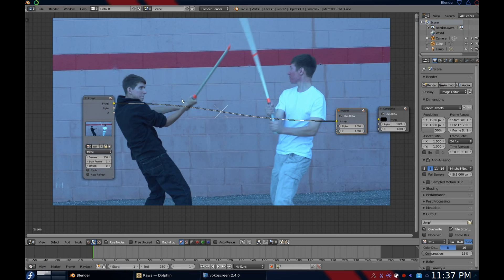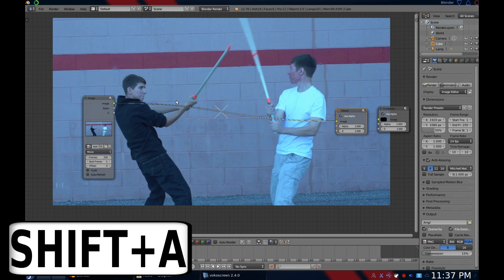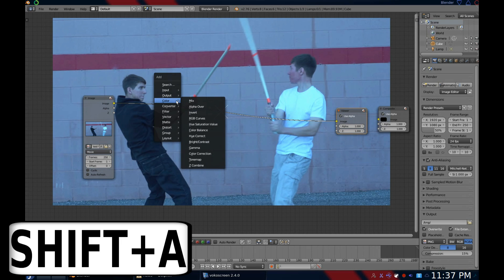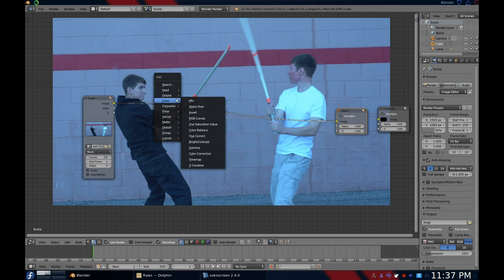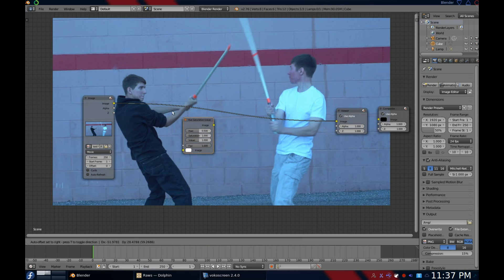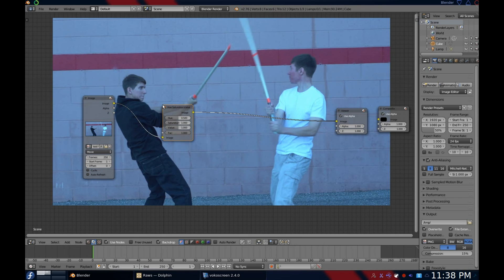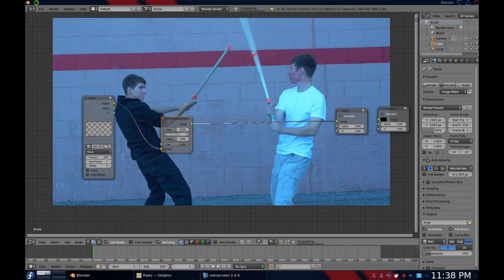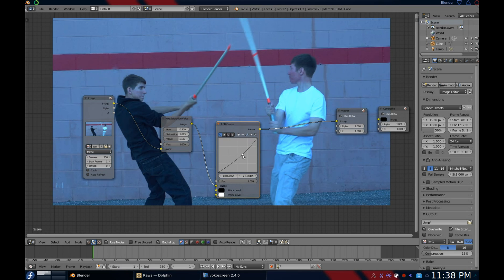Now let's add a modifying node. Press Shift+A to open the node menu. For this example, I'll be going down to color and adding a hue saturation value node. Hover over the node strand until it turns orange, then release. As you can see, the values are right on the node. I'll now tweak these factors until I have what I want, then add an RGB curves node and change some of its values.